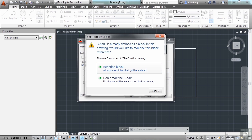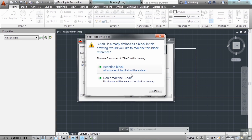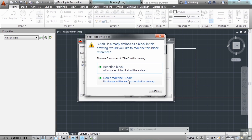Here's the case. If I redefine the block, then it's going to redraw all of the instances of my block in my file to match the new one that I'm inserting now. If I click don't redefine chair, then it's going to just insert a copy of the chair block that's already in my file. Now in this case, the line work is identical.